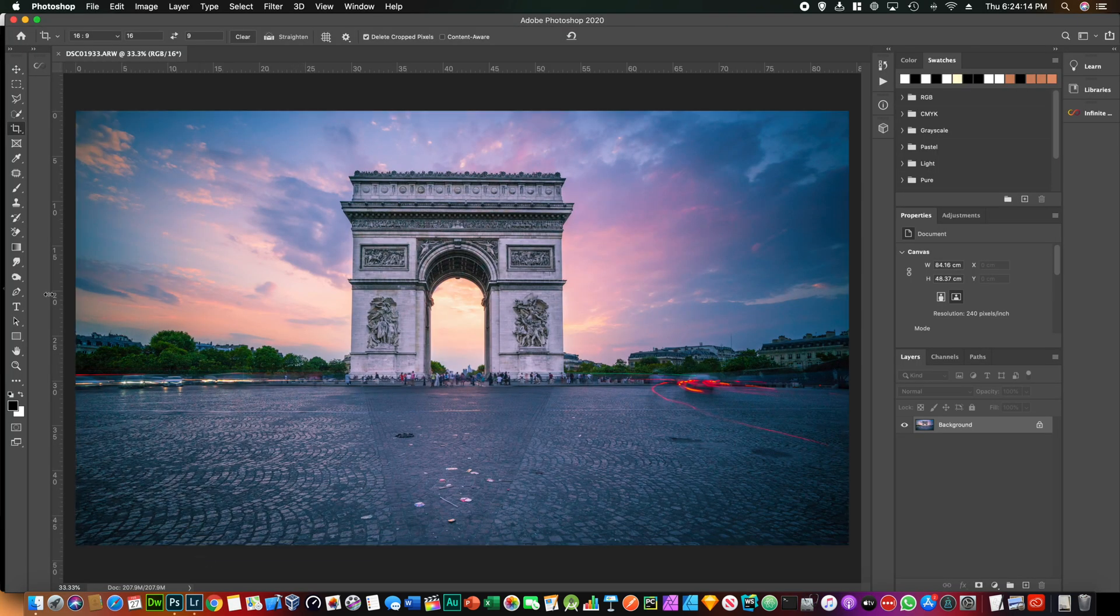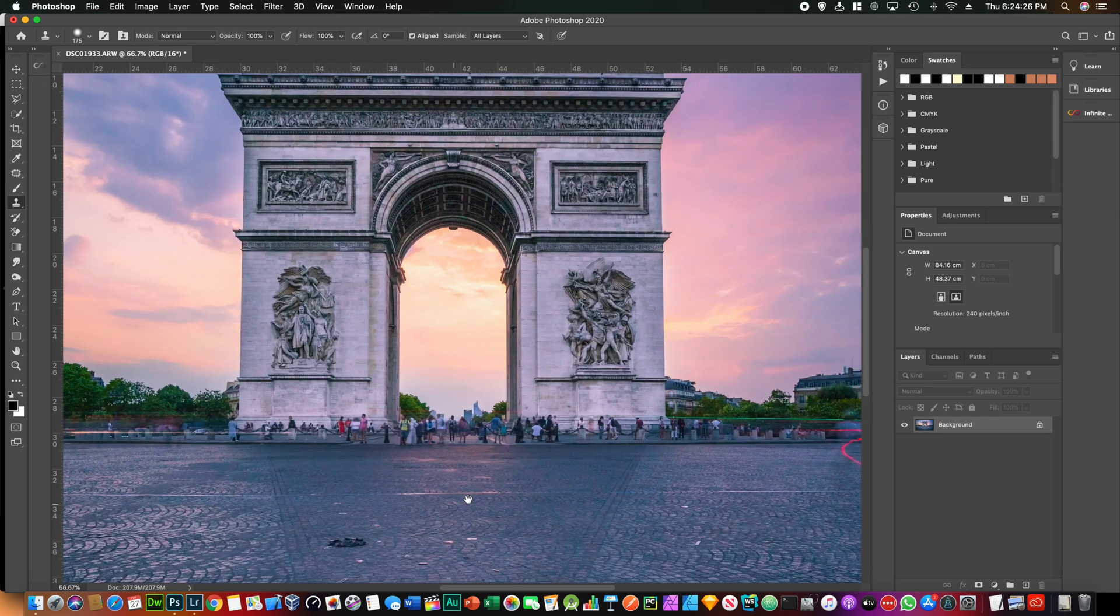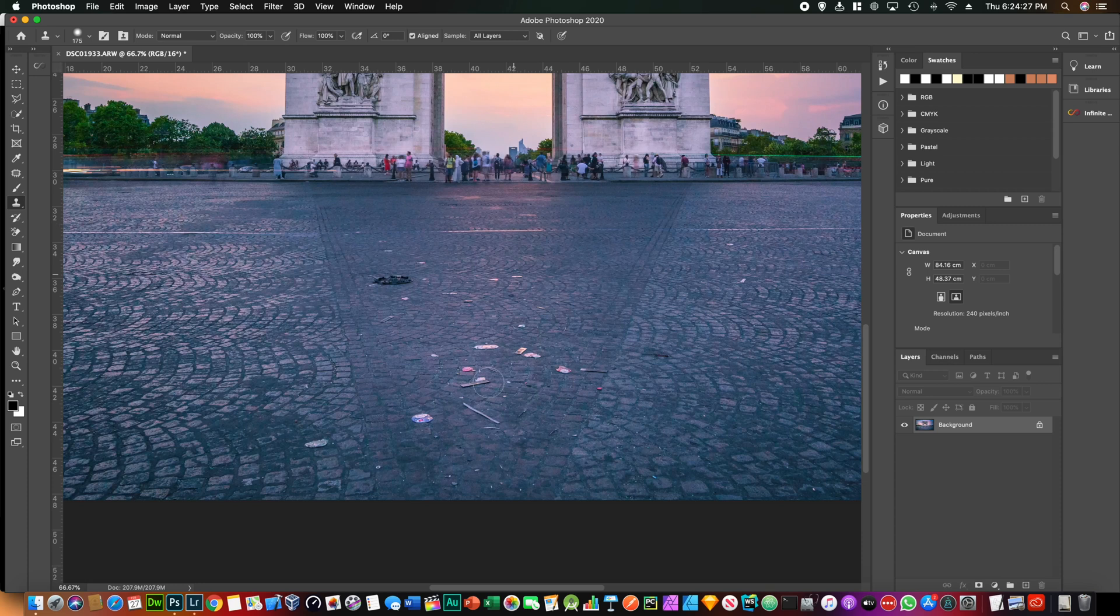And so in this case what we want to do is just click on the clone stamp tool and select a point to clone and then just keep cloning until all the trash is gone. We just zoom in a little bit.